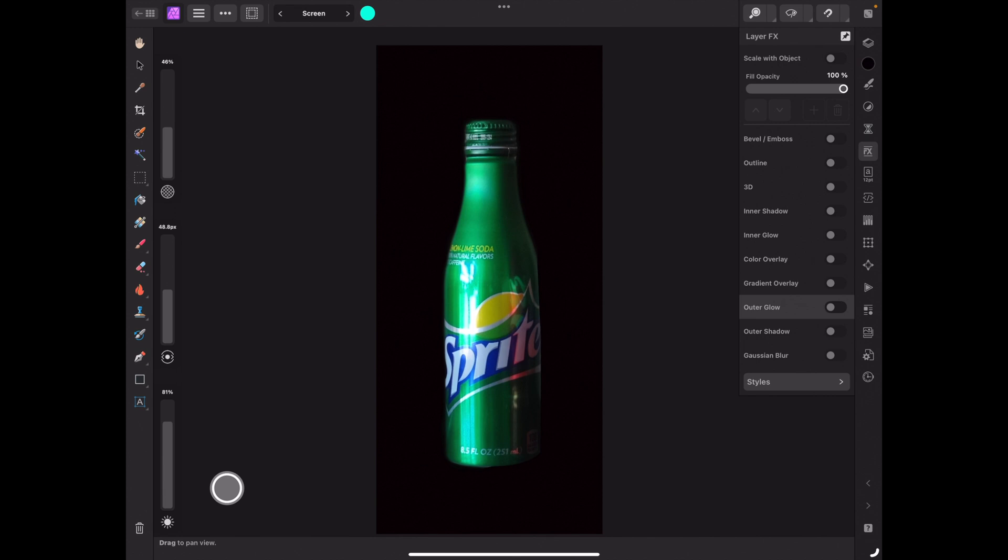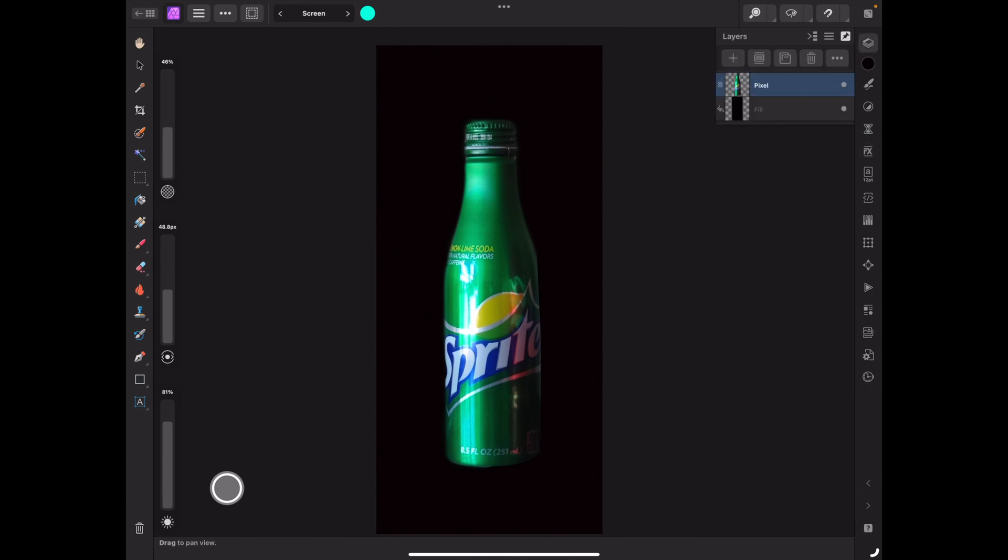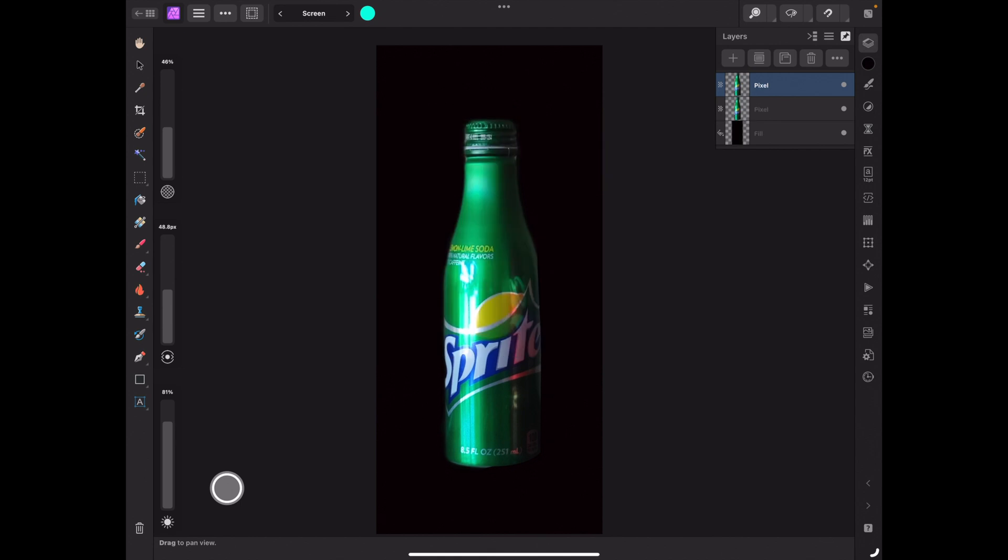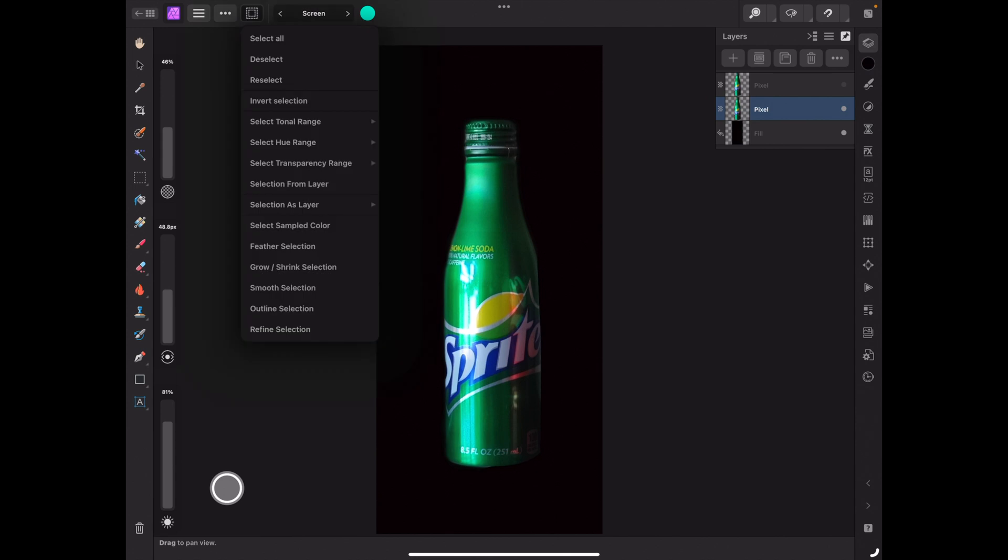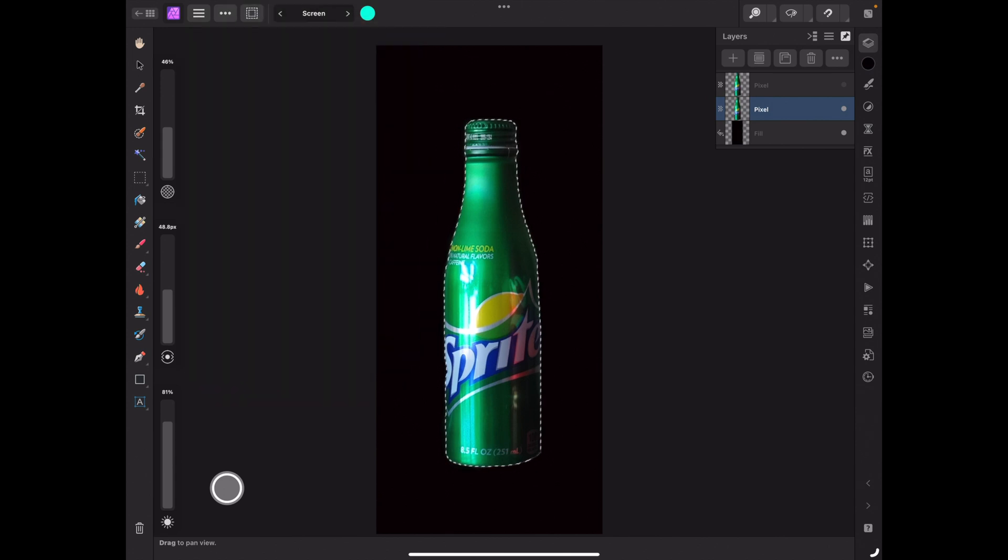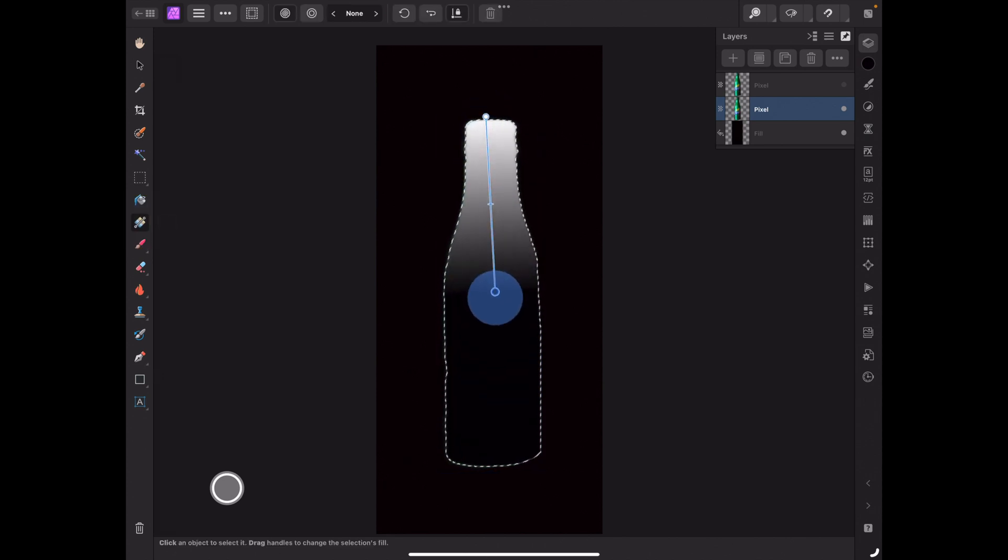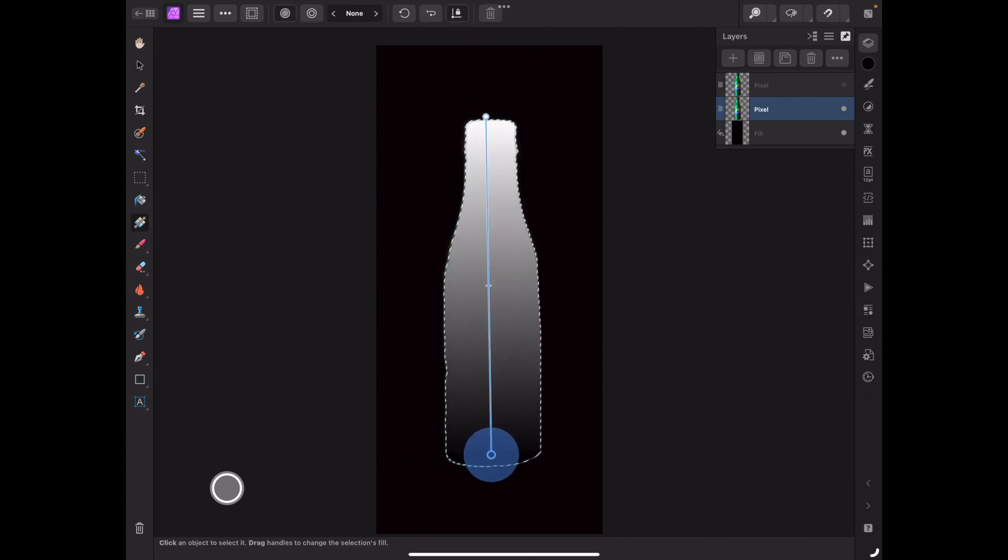Let's get rid of that outer glow and go back to the pixel layer. I thought this would be an interesting way to do it. First, with that pixel layer selected, I'm going to press down with my finger and hit duplicate, and now I have two versions. I'm going to hide the top version, and with the bottom version selected, I'll go up to the selection box and do selection from layer. Now it's selecting that. What I plan on doing is going to the gradient tool right here and going from top to bottom, just like that.